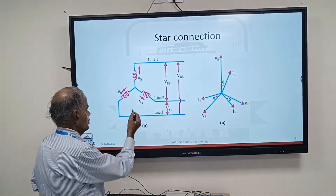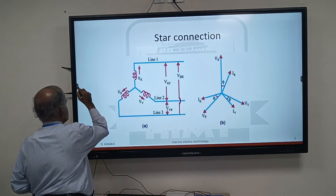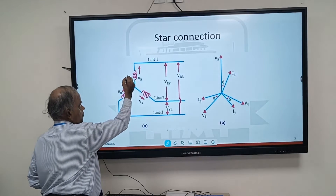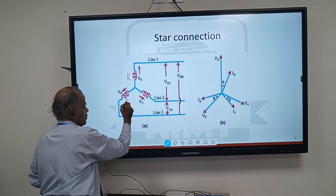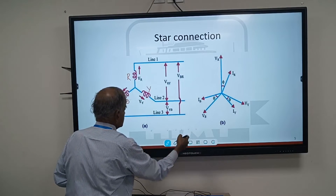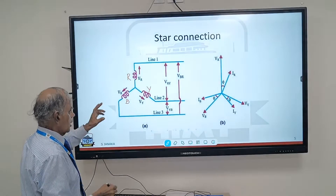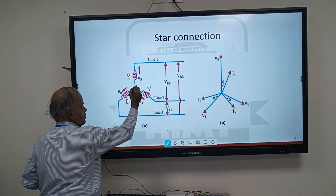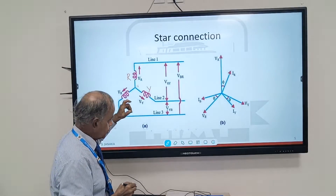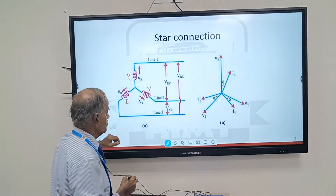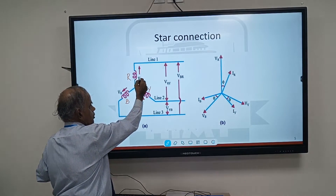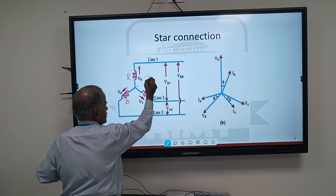So we have three windings. Each winding will represent one phase — R phase, Y phase, and B phase. In the star connection, this common point is called neutral, marked as N. Theoretically, the algebraic sum of currents flowing through the neutral is zero. The voltage VR shown is called phase voltage — we call it V phase.